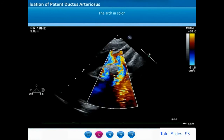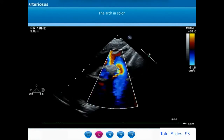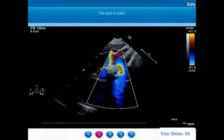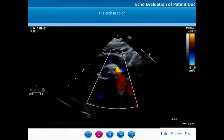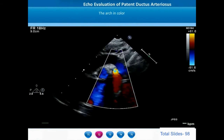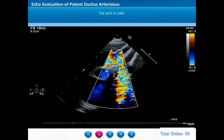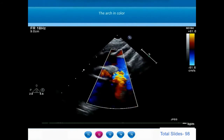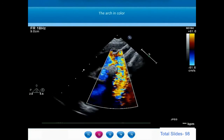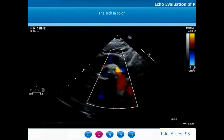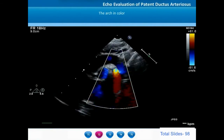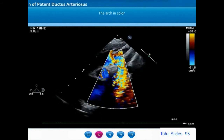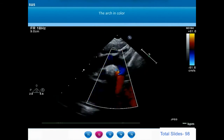The suprasternal long axis view along the aortic arch shows the entire ascending aorta, arch, and descending aorta with the arch branches. We can notice the flow convergence of blood in diastole from the arch of the aorta and the descending thoracic aorta towards the aortic end of the ductus arteriosus. Blood in the descending thoracic aorta reverses towards the aortic end of the ductus, and blood in the aortic arch flows towards the aortic end — causing convergence of a blue color from the distal aortic arch and red color from the proximal thoracic aorta towards the aortic end of the ductus.